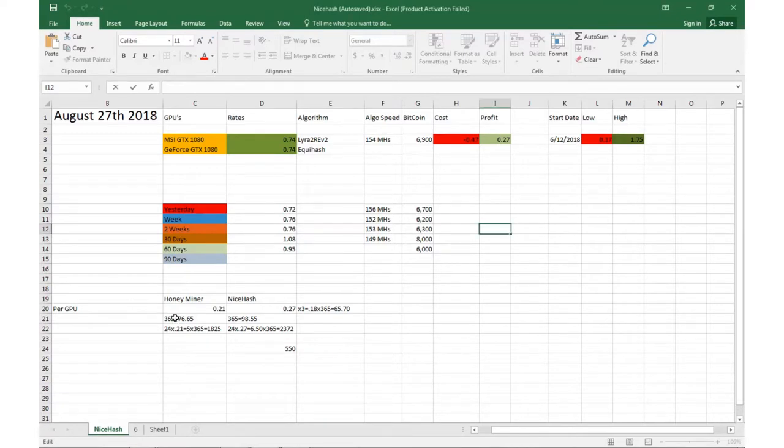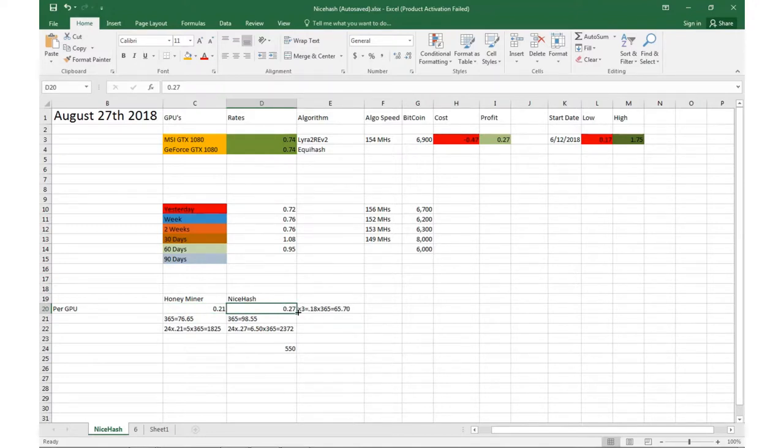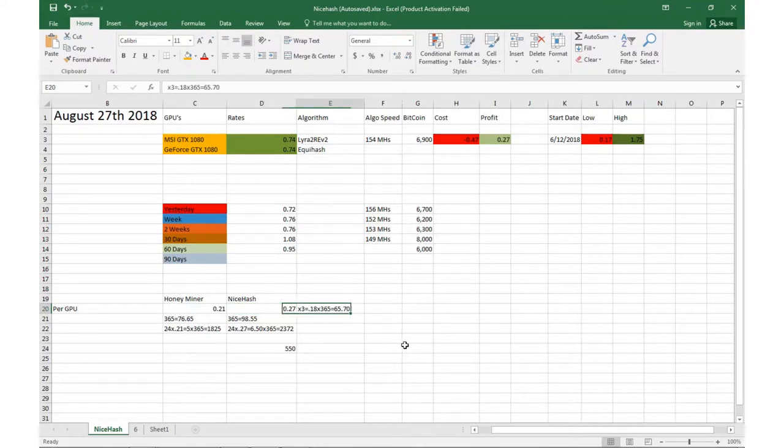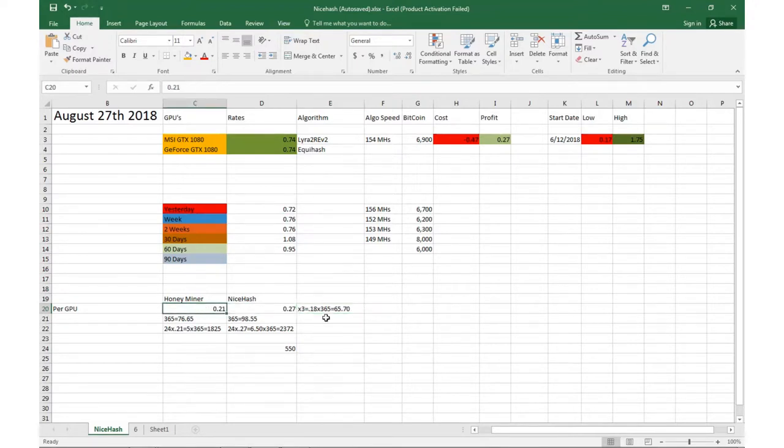It's fairly simple, but when it came to the cost breakdown, here's HoneyMiner: I was doing per GPU about 21 cents. NiceHash does 27 cents per GPU. If you break it down, I have three GPUs, there's an 18 cents difference. If you take that times a full year, 365 days, that leaves me with $65 I didn't make if I did HoneyMiner.